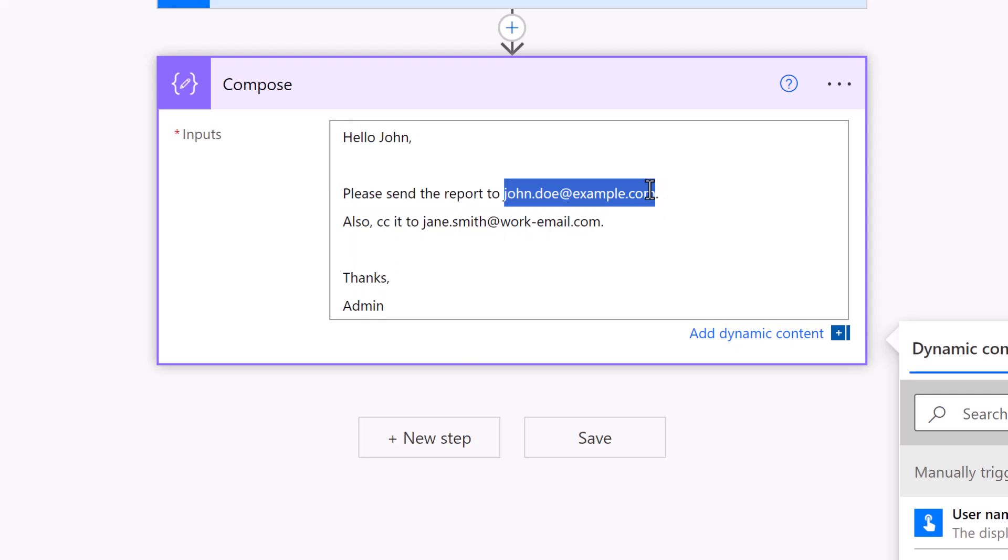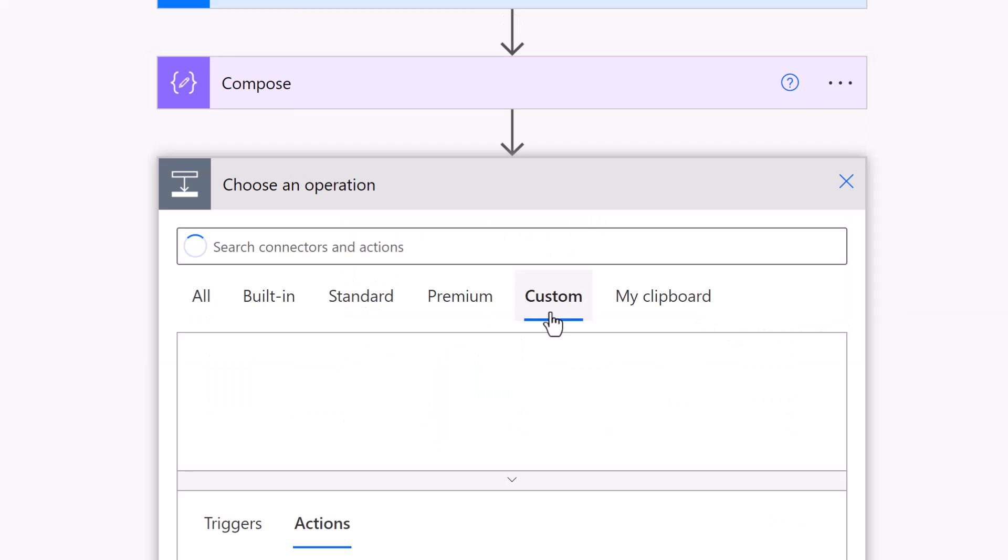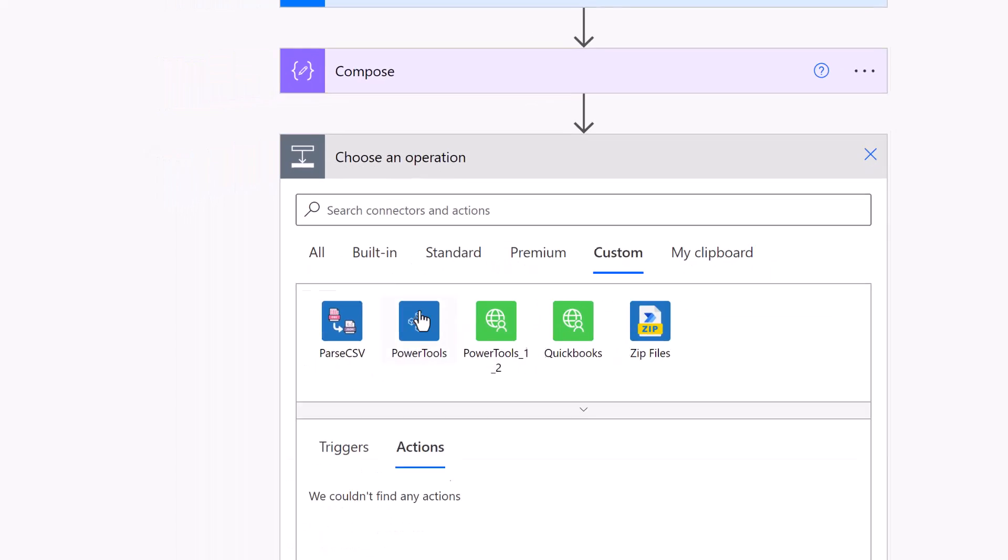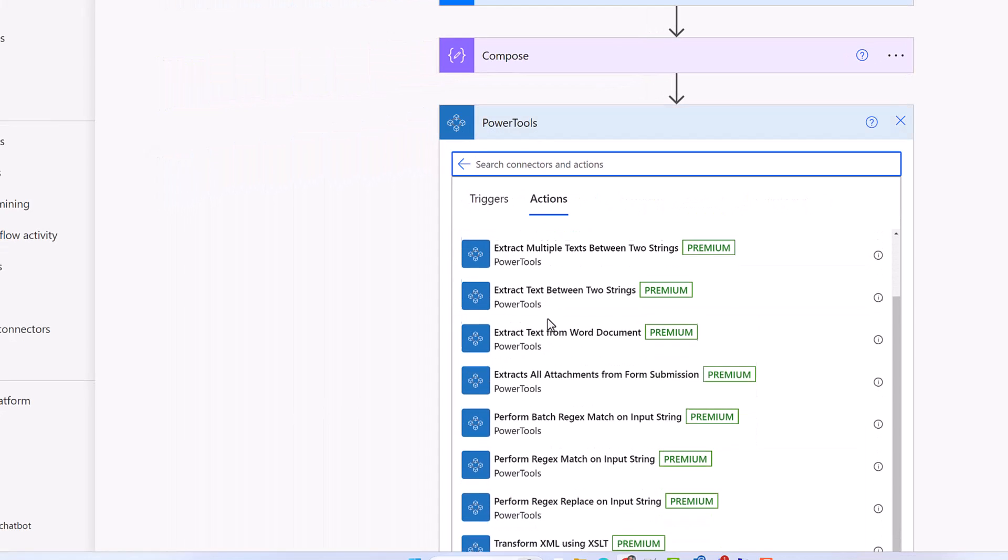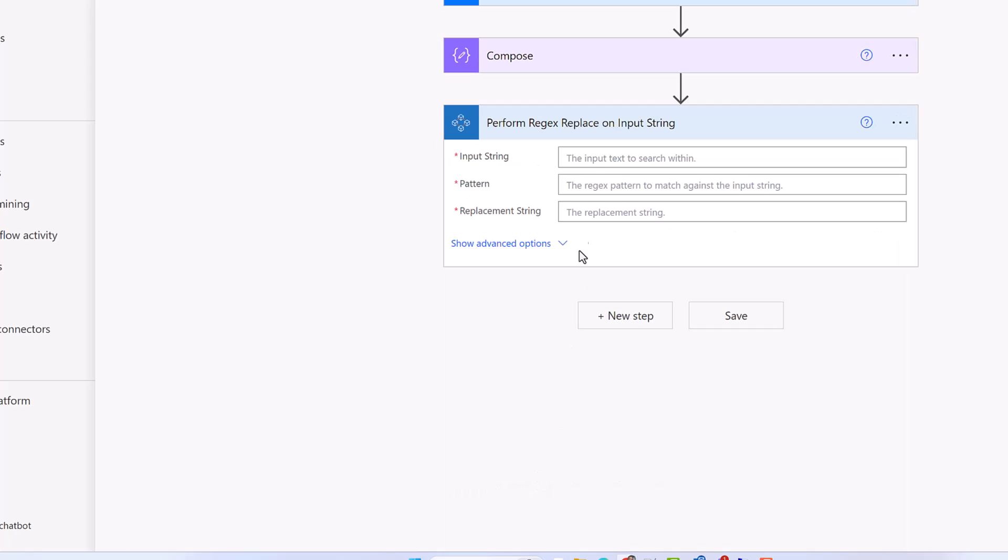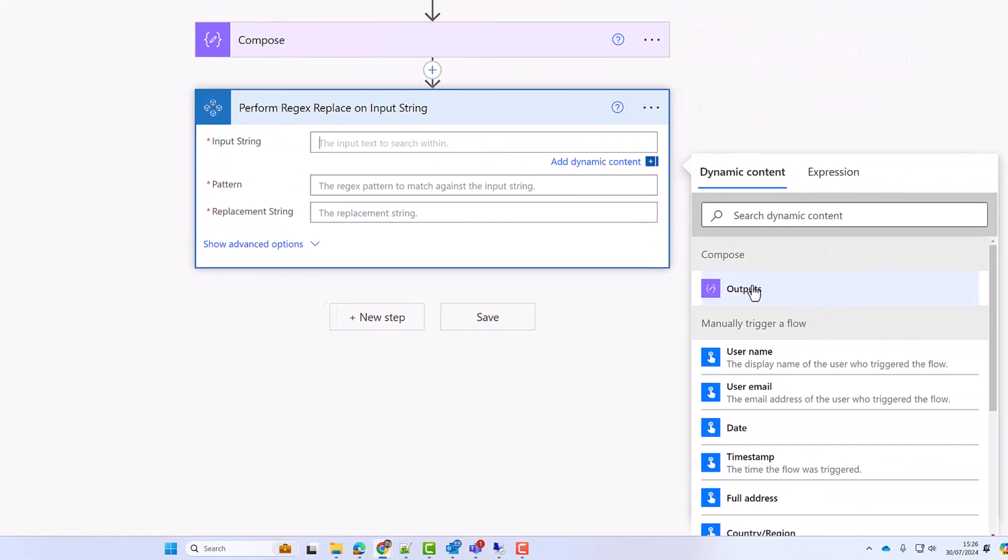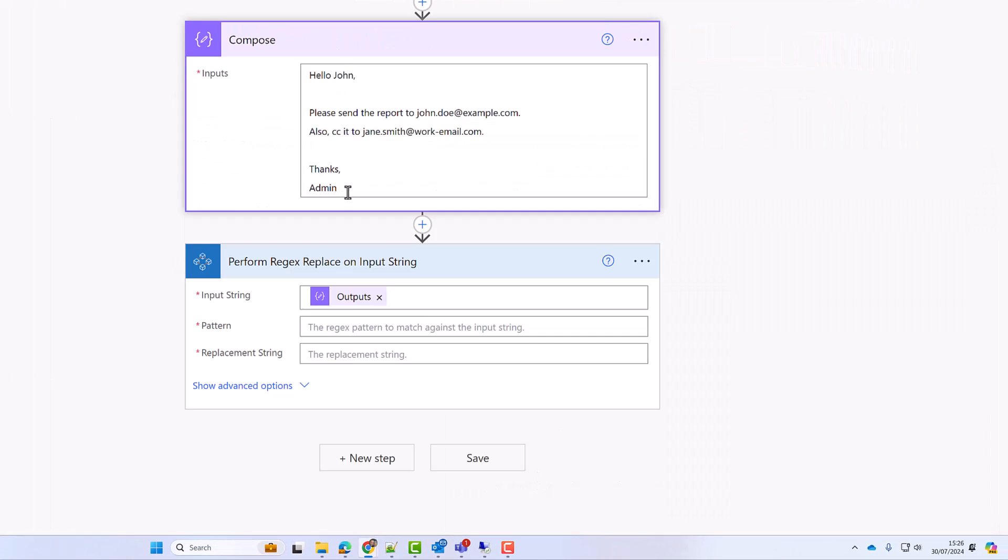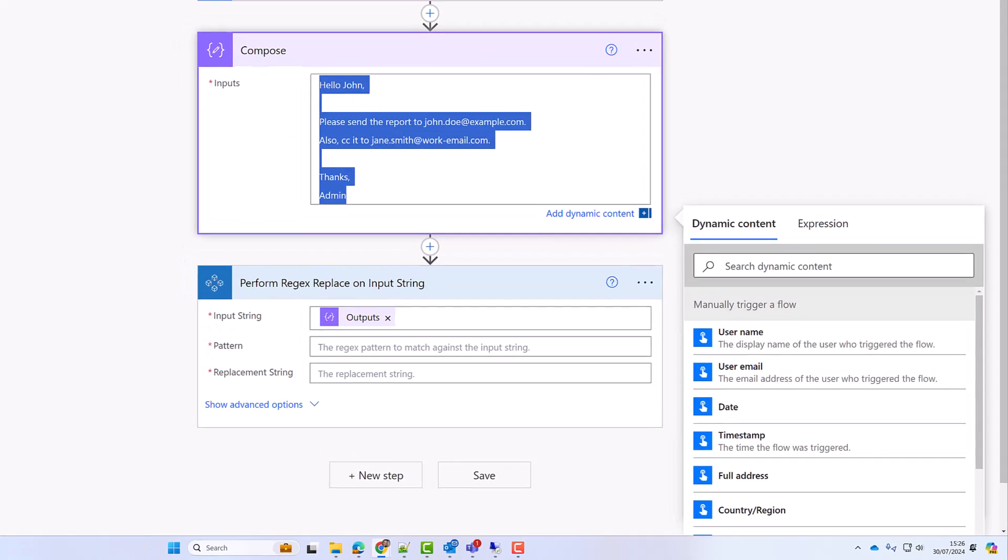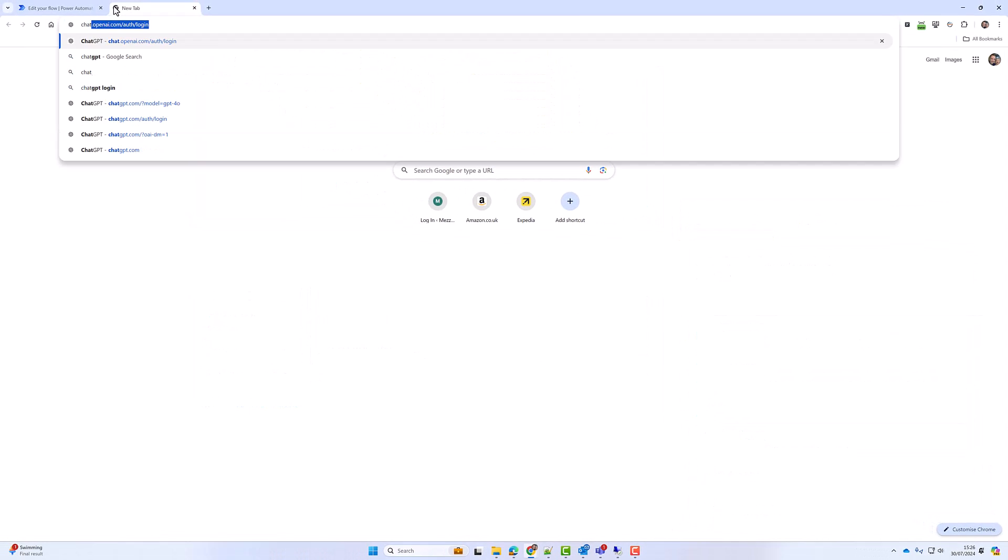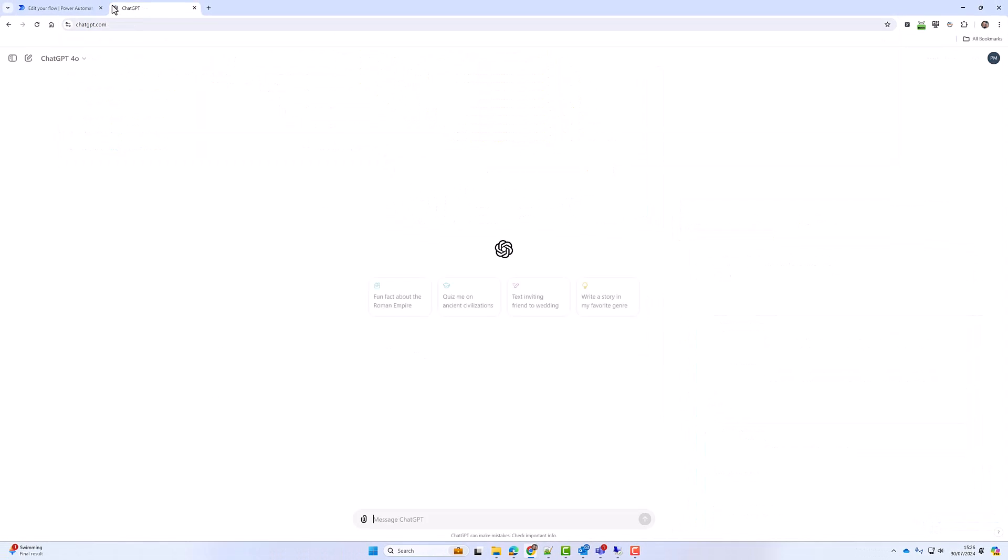replace the email addresses with the word redacted. So I'm going to choose perform regex replace, my input string will be this compose, and what I will do is go into ChatGPT.